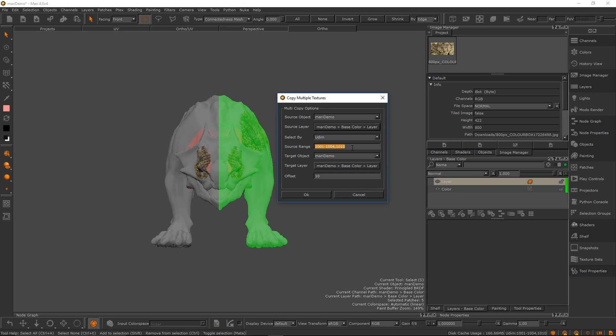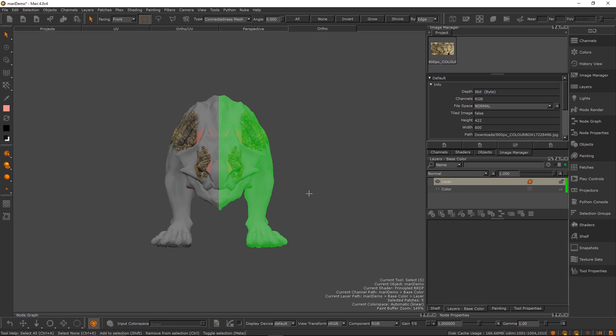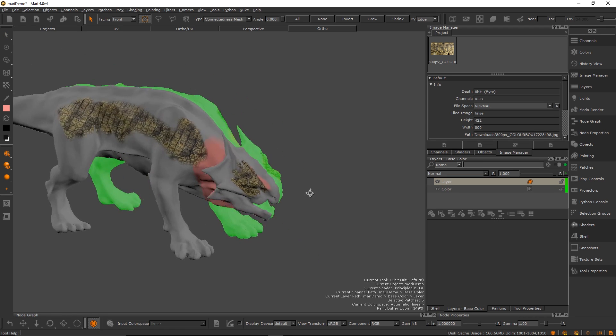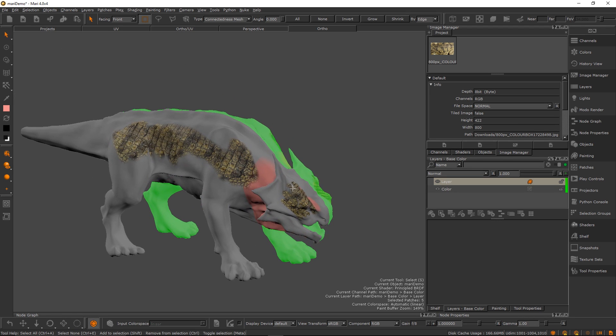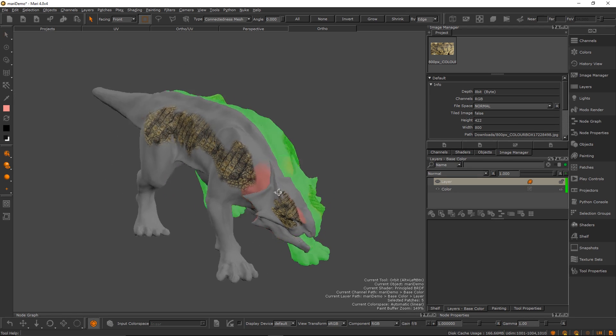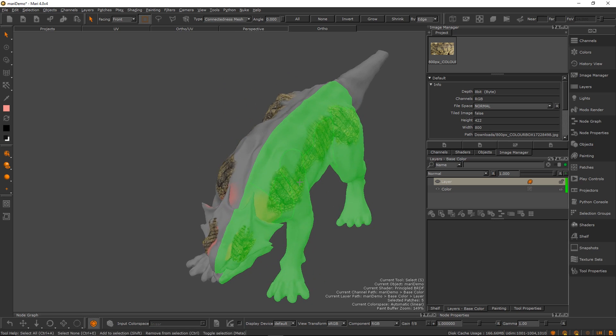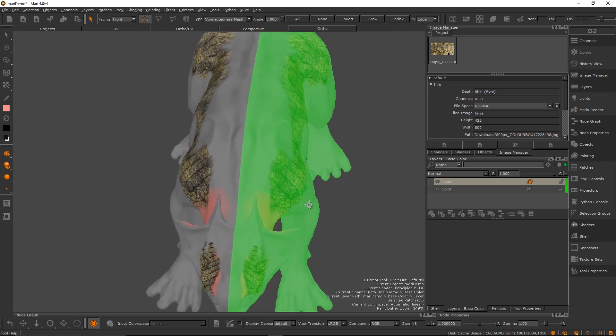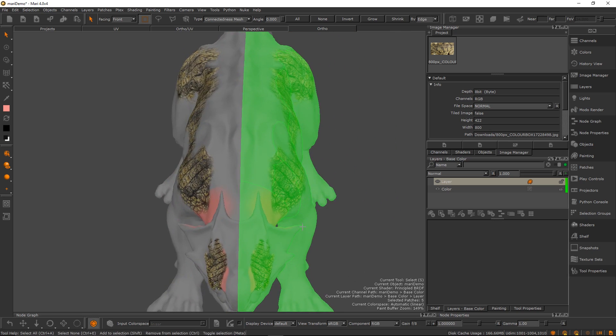So here you see the source range, this is the selected range. You can also just specify this as well. For some characters you just know this is from 2001 to 2010 or 1030 or whatnot. And then you have your object and then you have the offset. We know this is 10 because we offset everything by 10. Pretty simple. Hit okay and boom instant.